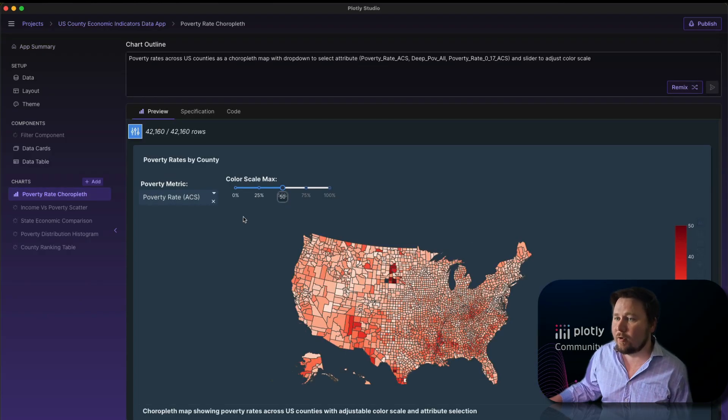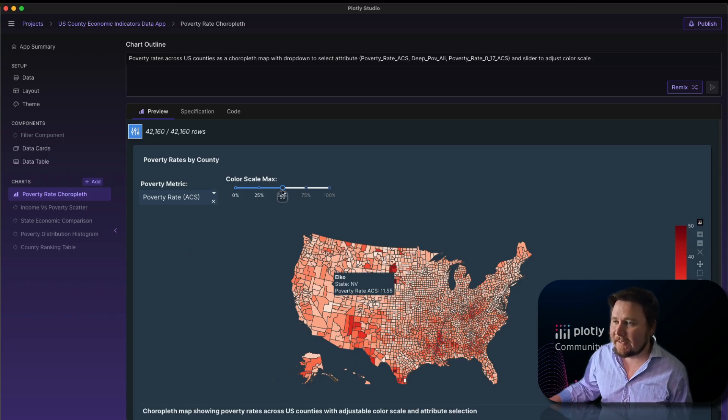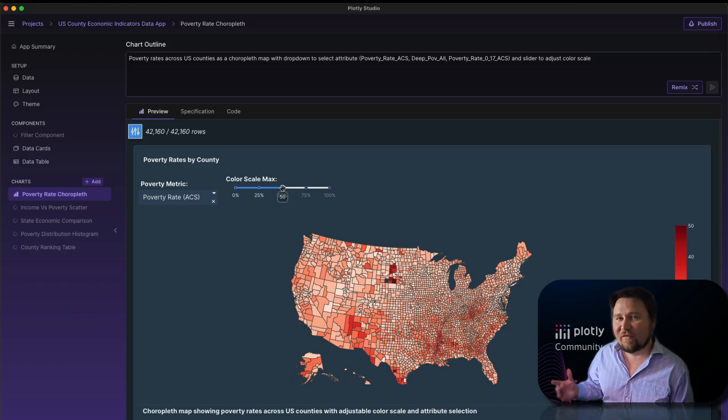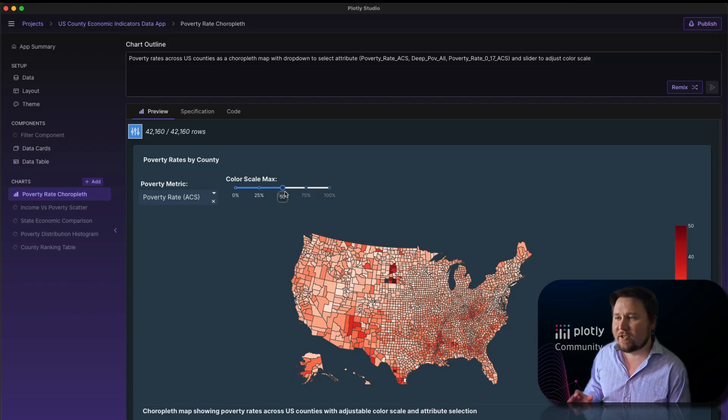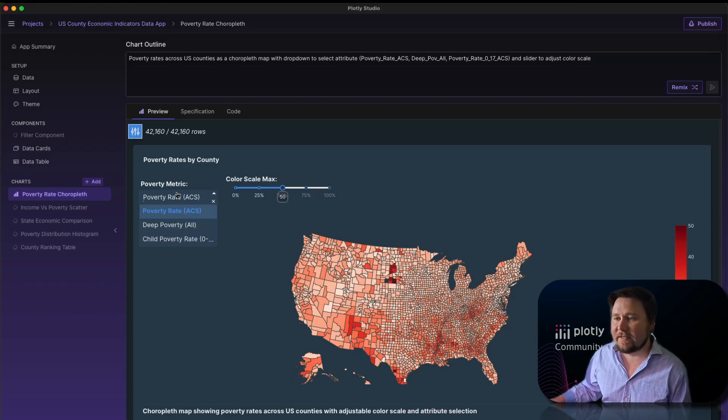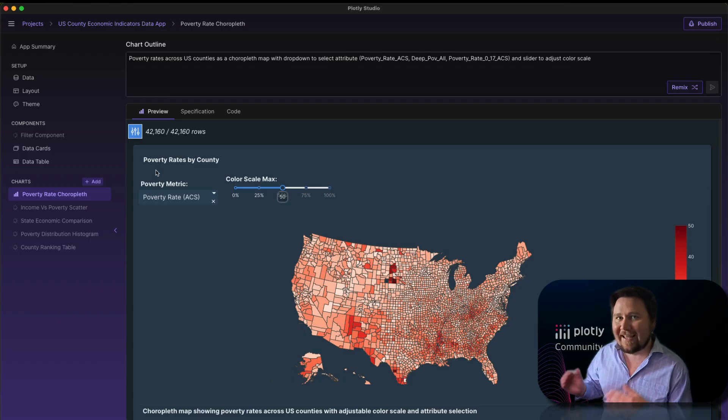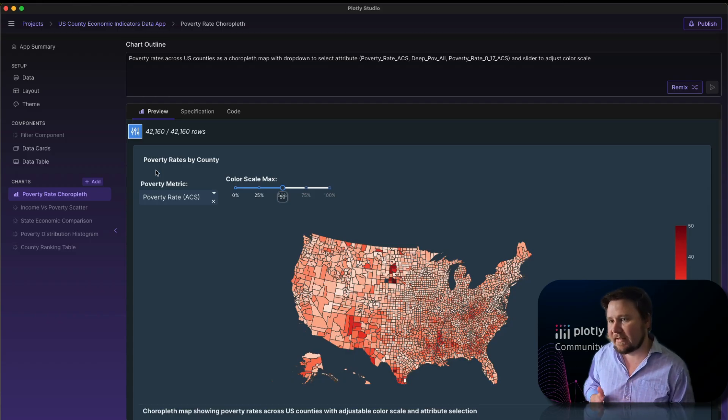For example, this is the poverty rates by county map that it created and then it also provides some filters that are used for the individual graphs to better understand the data set as you can change the color scale or jump into different metrics. This is where a focused AI is really powerful whenever it is geared just to data scientists.